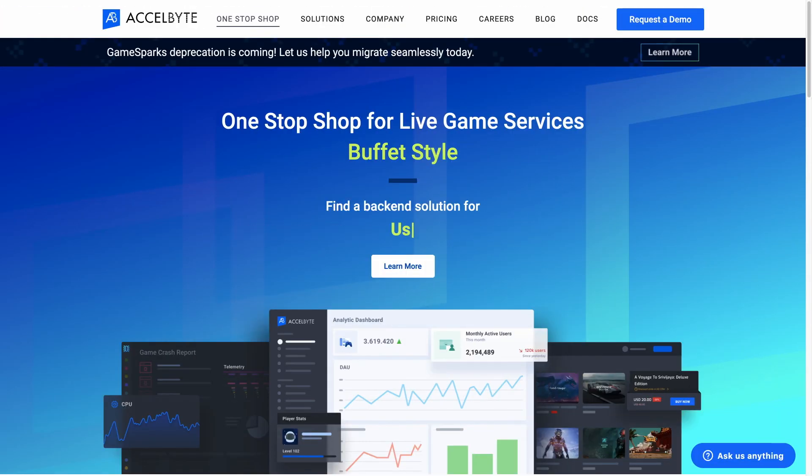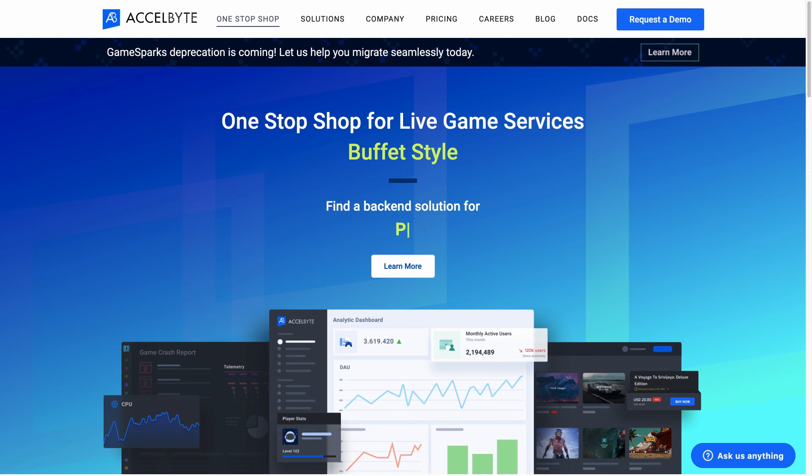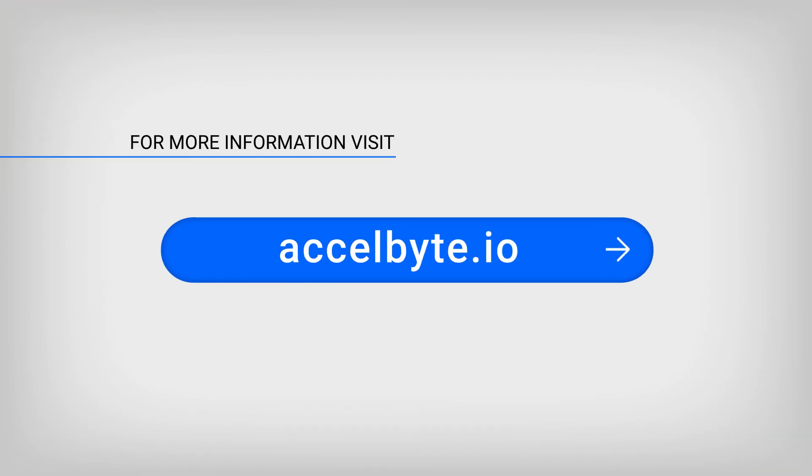Congratulations! You have reached the end of the demo video. We also have demo videos discussing how you can maximize access to your game. Stay tuned! For inquiries and more information, please visit our website at excelbyte.io.